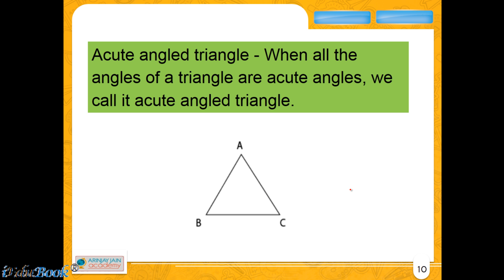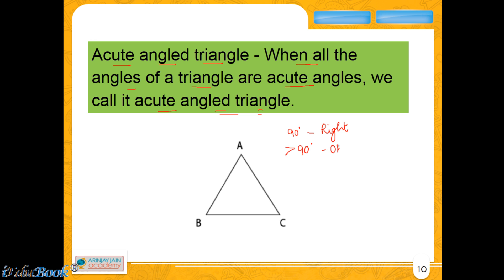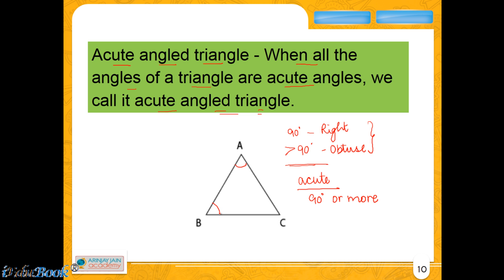Let us look at that. When we talk about an acute angled triangle, it refers to a triangle in which all the angles are acute angles. This means none of the angles is going to be 90 degrees (a right angle), nor is any angle going to be more than 90 degrees (an obtuse angle). Whether you refer to angle A, B, or C, neither of them will be 90 degrees or more. In such a case, the triangle will be an acute angled triangle.